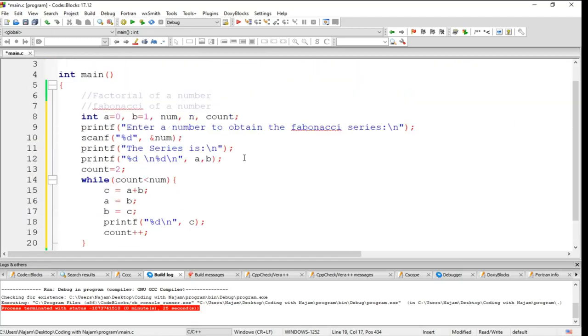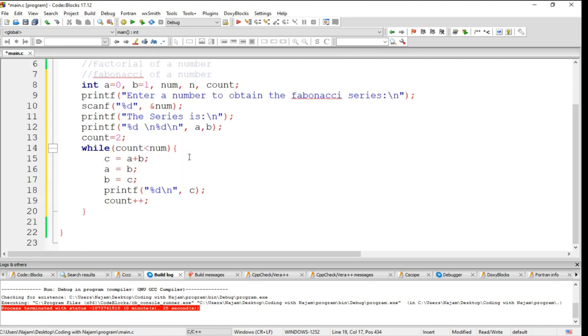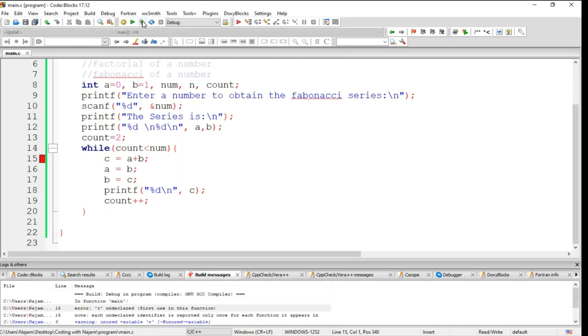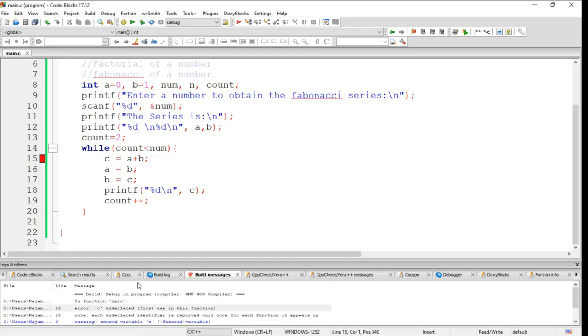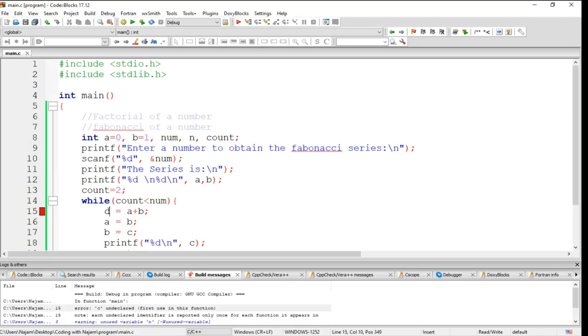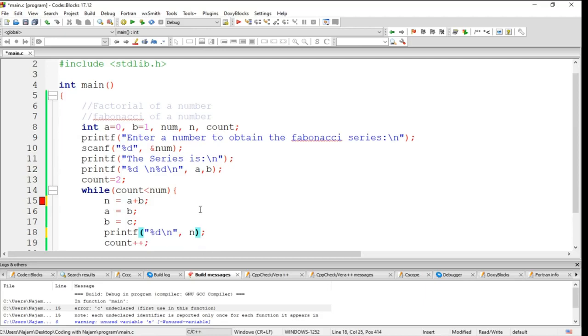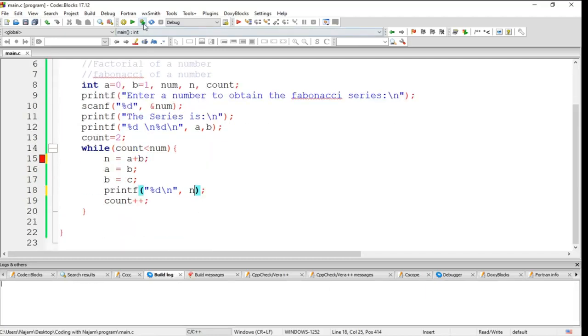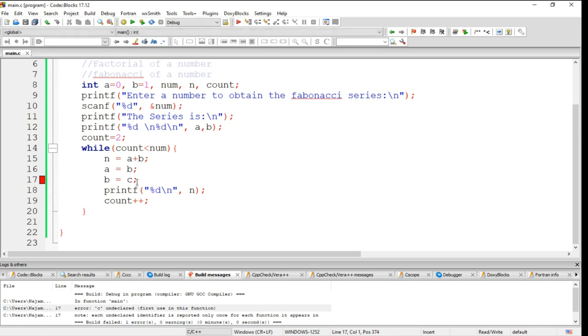Now just see here, in this program I just want to run this and I'll talk about what has happened here. C is not defined, let's define c. Instead of n, let's have n declared here.